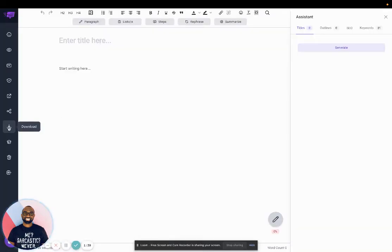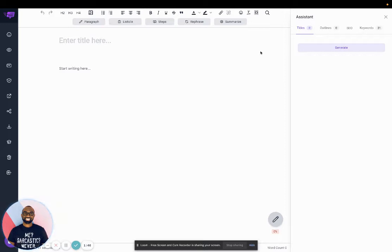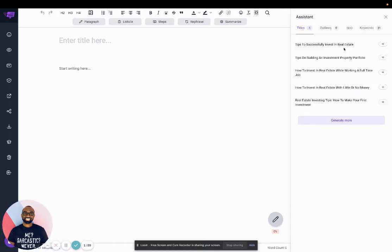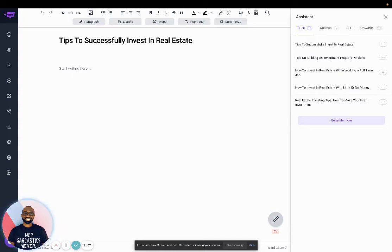You know, in the tutorials, delete the post or exit. So first of all, I'll generate some titles. So I have some titles here, I can generate more. And I'll click on the button here, and I'll add it to the title.